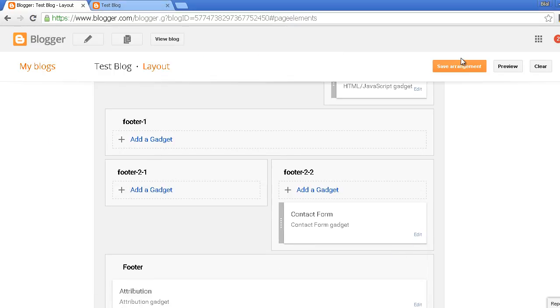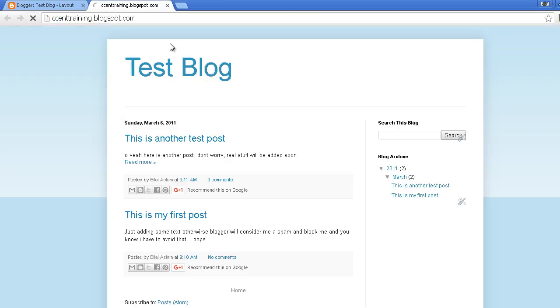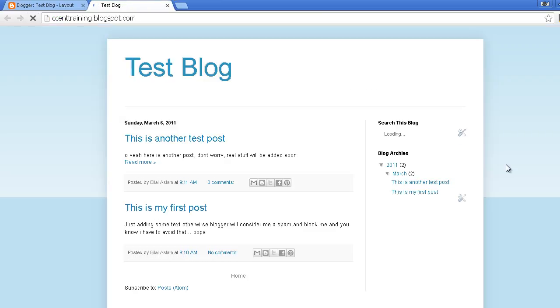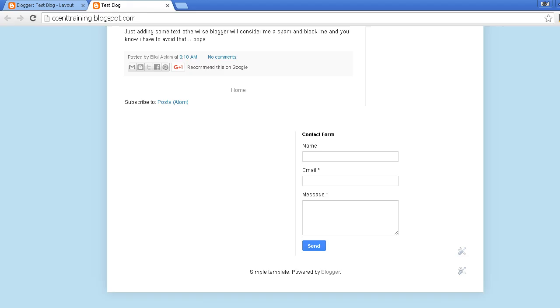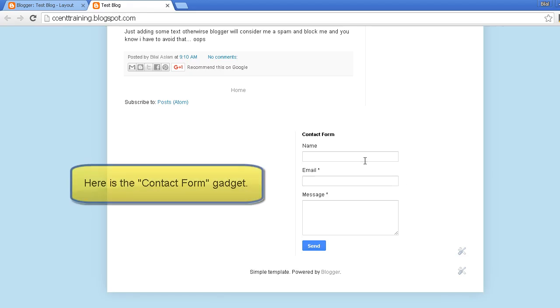Just save your update and if I refresh it, you can see that there is a contact form in the footer.